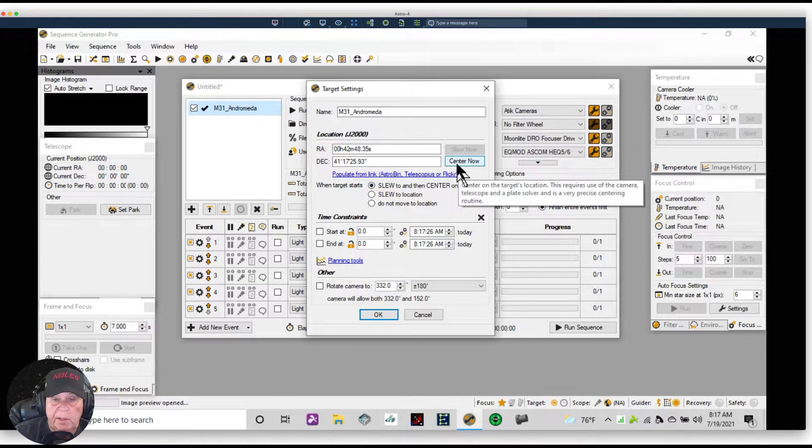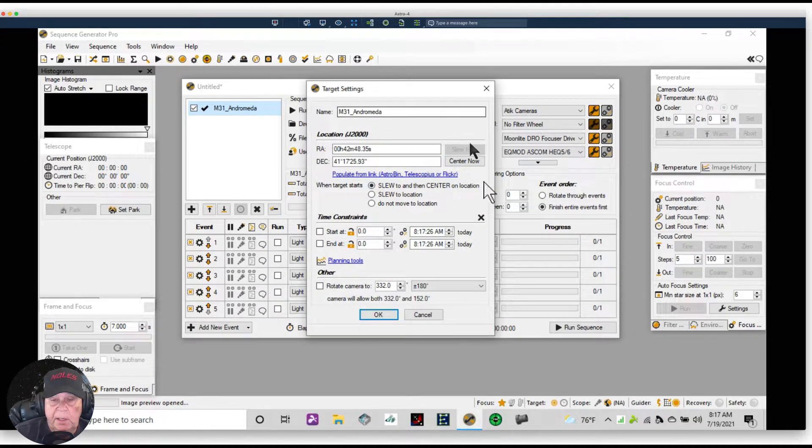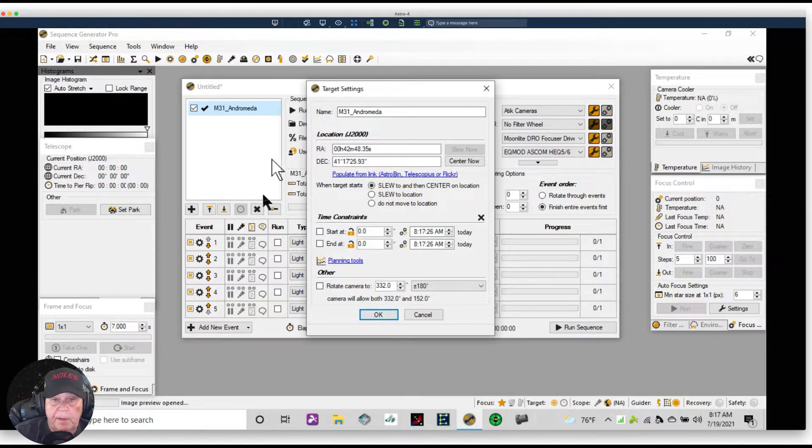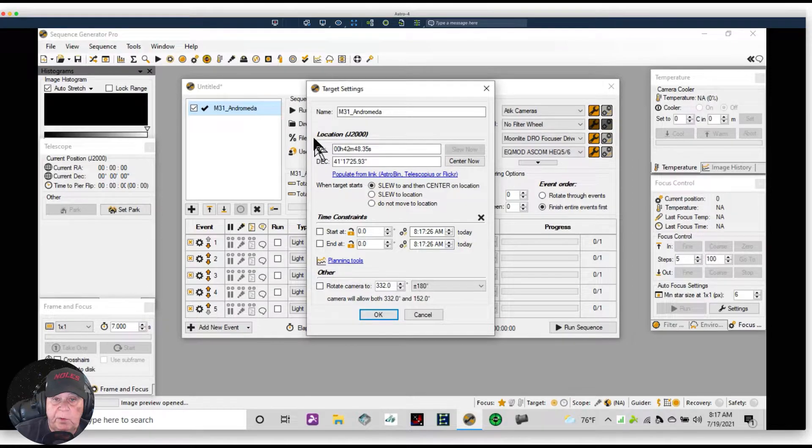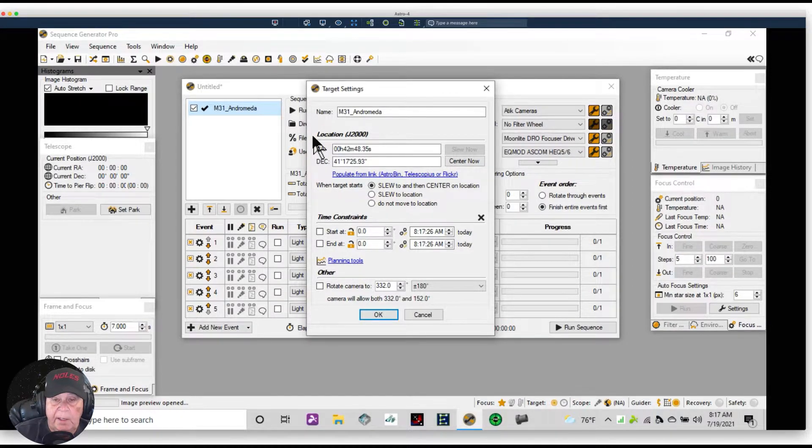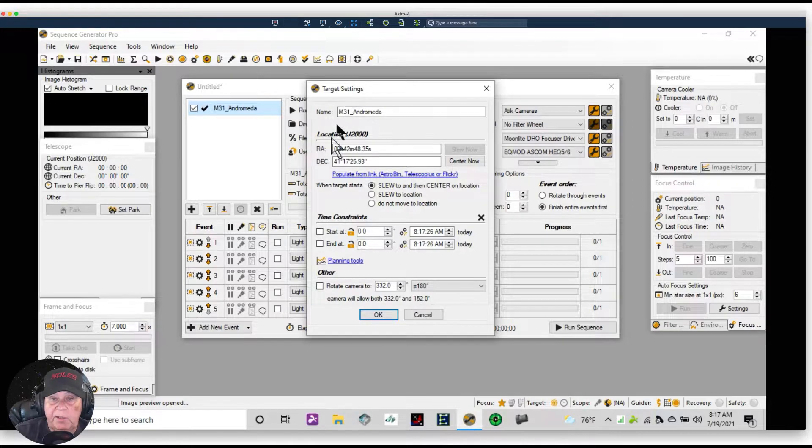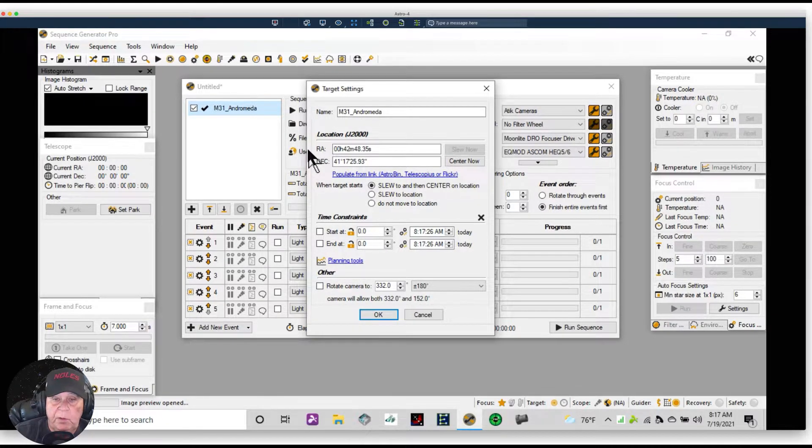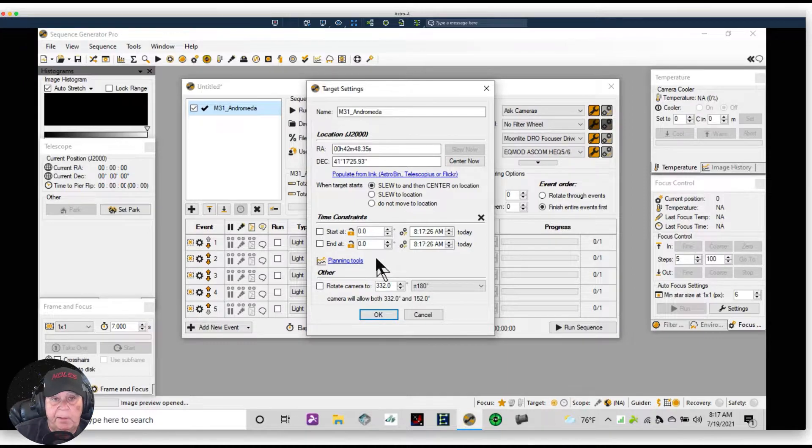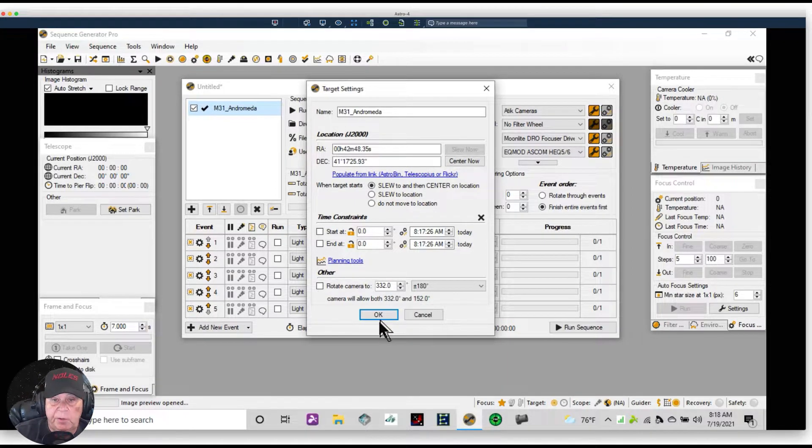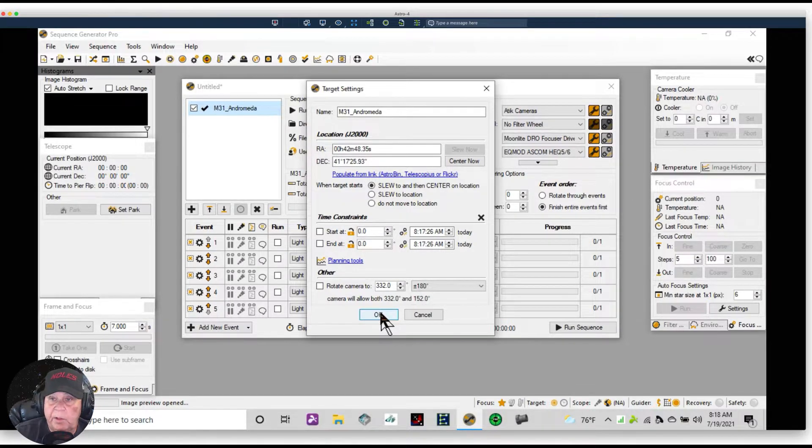Once it's gone to the target, we're going to center and you will see that Andromeda has been framed in the center through plate solving software of your selection, which is either PinPoint, ASAP, PlateSolve2, or Astrometry.net, whatever you choose to use. I'll probably be using PlateSolve2 and/or PinPoint. I go back and forth between the two. They just seem to be the most reliable for me.